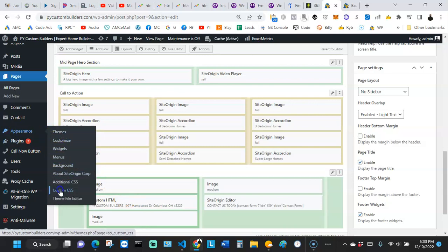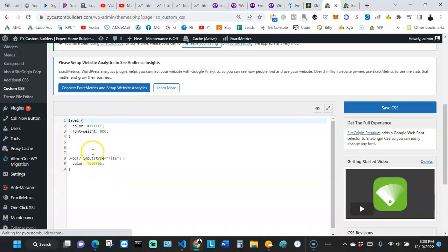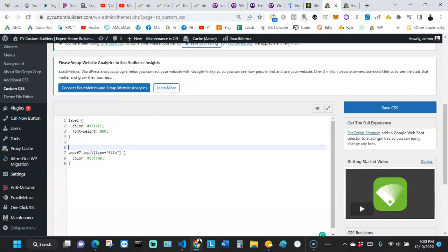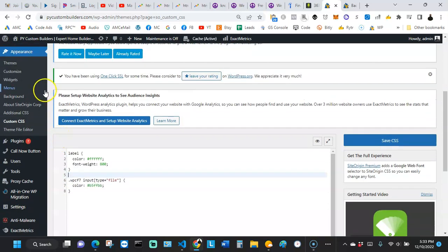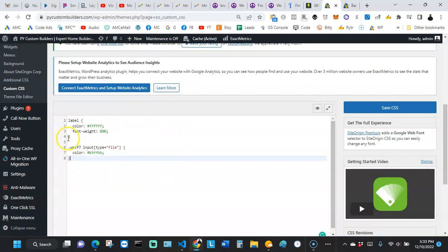These no-code platforms understand that, so they make it easy for you to add custom HTML to customize a website for your customers. Look at this — it also says custom CSS. This is a no-code platform, yet it has a custom CSS section where you can come in and add your own CSS to customize the website. The demand for HTML and CSS is still alive and actually seems to be going up.